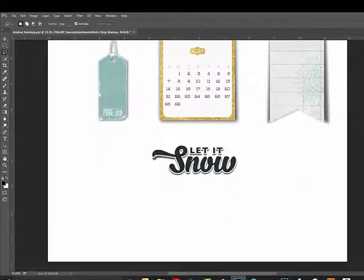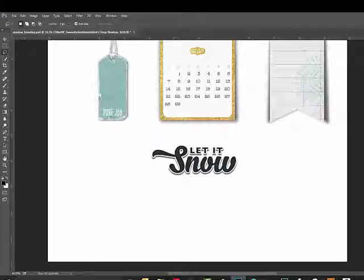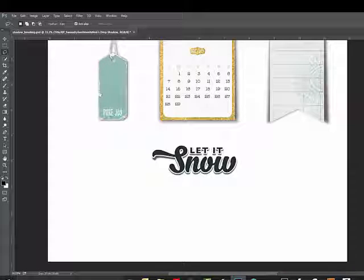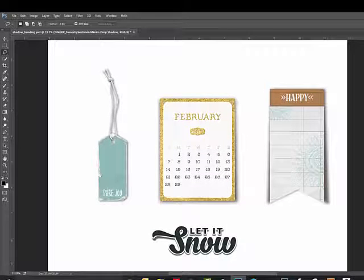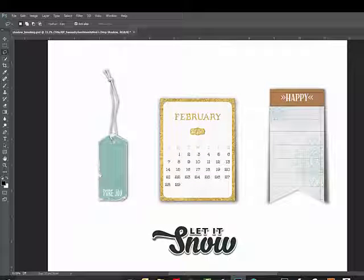Here's the before and here's after. You can see that the little tag gets lifted off the page. If you're working in the full version of Photoshop, you have another option.